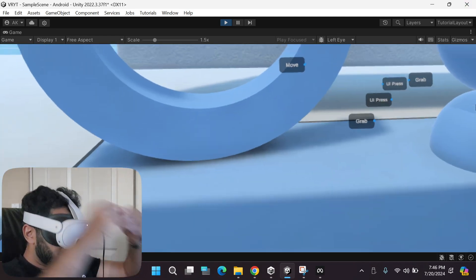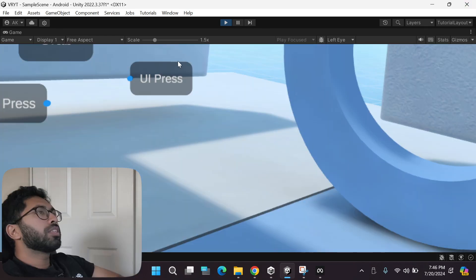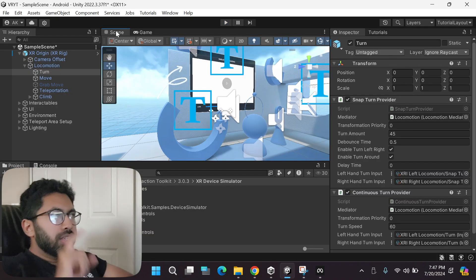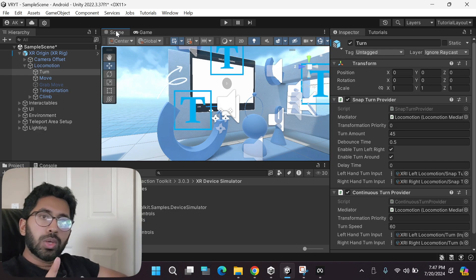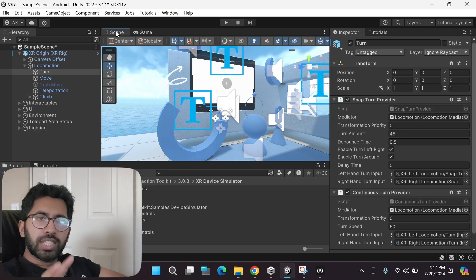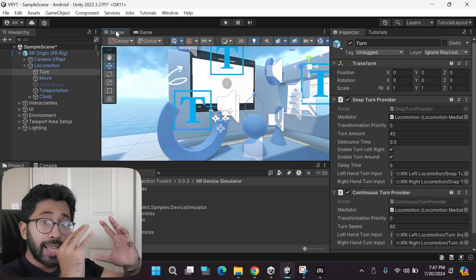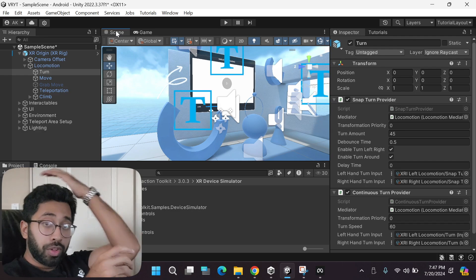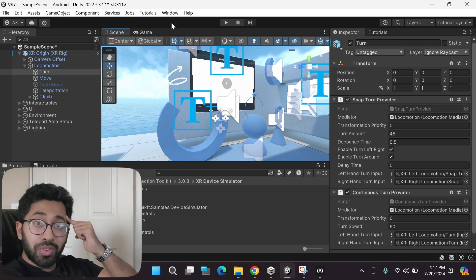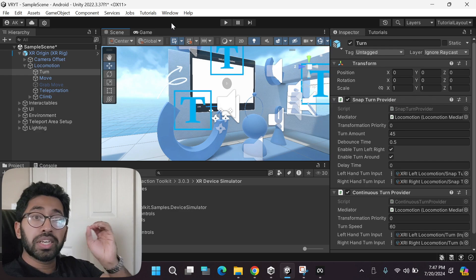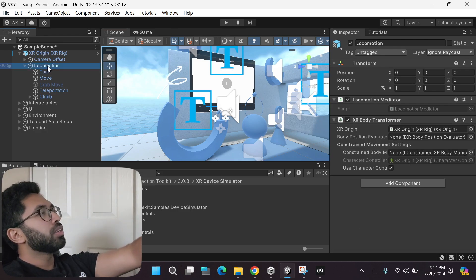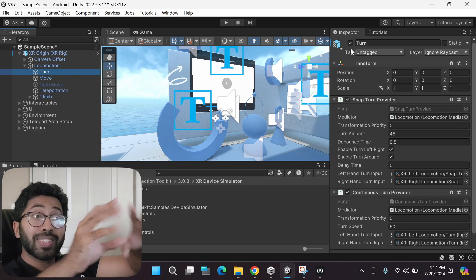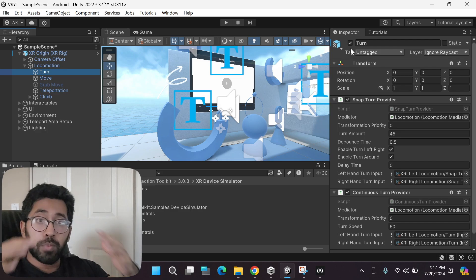One very important thing to know: whatever changes you make while playing the game will not be saved when you stop playing. For example, we disabled the Turn game object during play mode. If you go back to Locomotion and check the Turn game object after stopping, it's re-enabled — because that change was made in play mode and wasn't permanently saved.